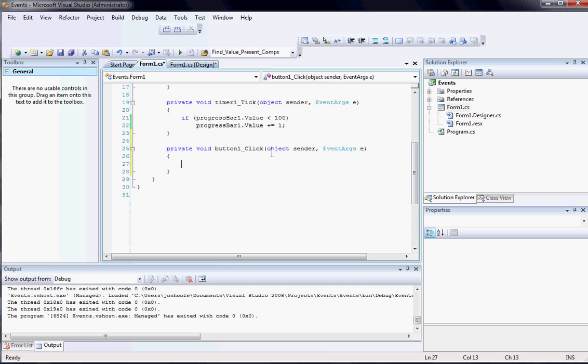Because that's its default event when you double click it. Because that's its primary function is clicking. So now I can write code that will happen each time I click the button.